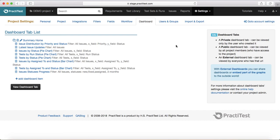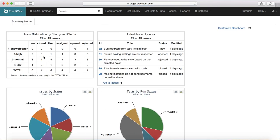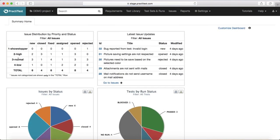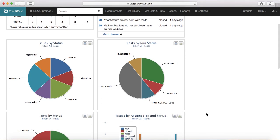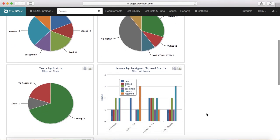You can also have an external dashboard which can be viewed by everyone. You can create a URL, put that URL into any wiki, and all stakeholders for the project can see what's going on — the run status, the issue status — in that particular project.